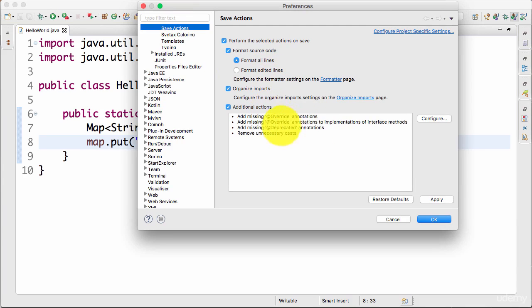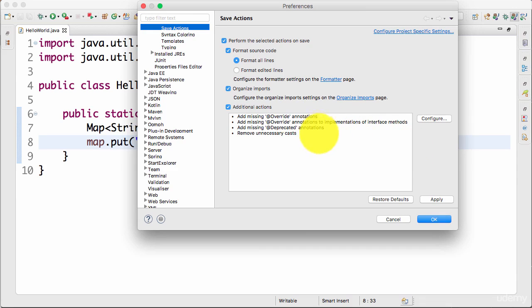So you can actually add in things like you can remove unnecessary casts, you can add annotations like @Override annotations and things like that. If you don't really know them, that's not a problem. You will learn them in subsequent steps.